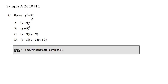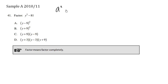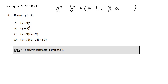Factor y squared minus 81. When we factor something, we need to factor it completely. Recall the difference of squares: when we have a squared minus b squared, we can factor it by writing down a plus b, a minus b.